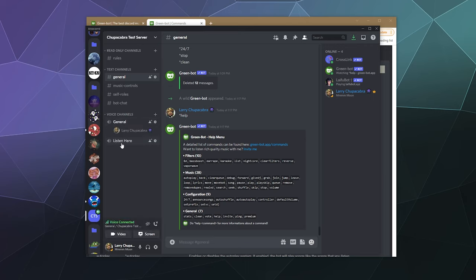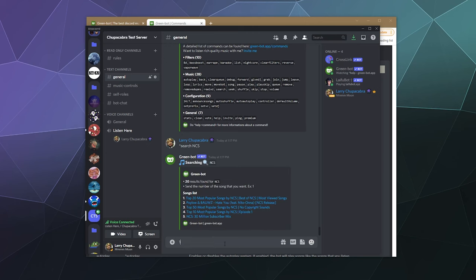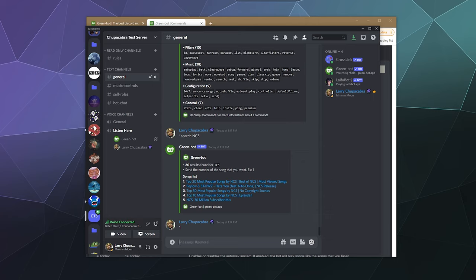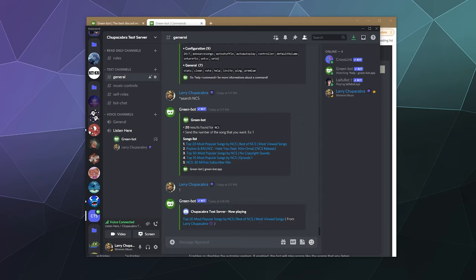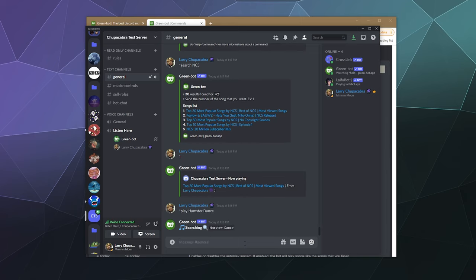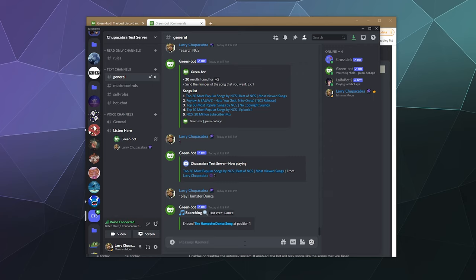Let's just jump into a voice channel. Let's use Listen Here and type in dot search NCS to grab some non-copyrighted music, and we'll type in 1 to play the first result. I'm going to turn my volume down on my computer because it is quite loud, but that's good — that means everybody can hear the bot really nicely. Let's check out how well it handles adding stuff to the queue. You can just add stuff by name, so we could just do the hamster dance, and it'll just add the hamster dance to the queue.